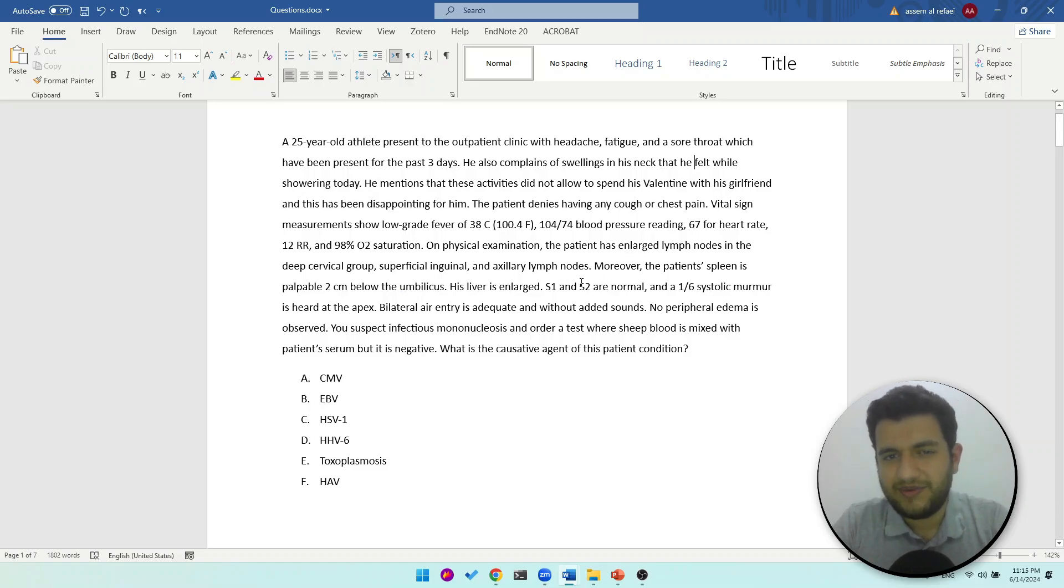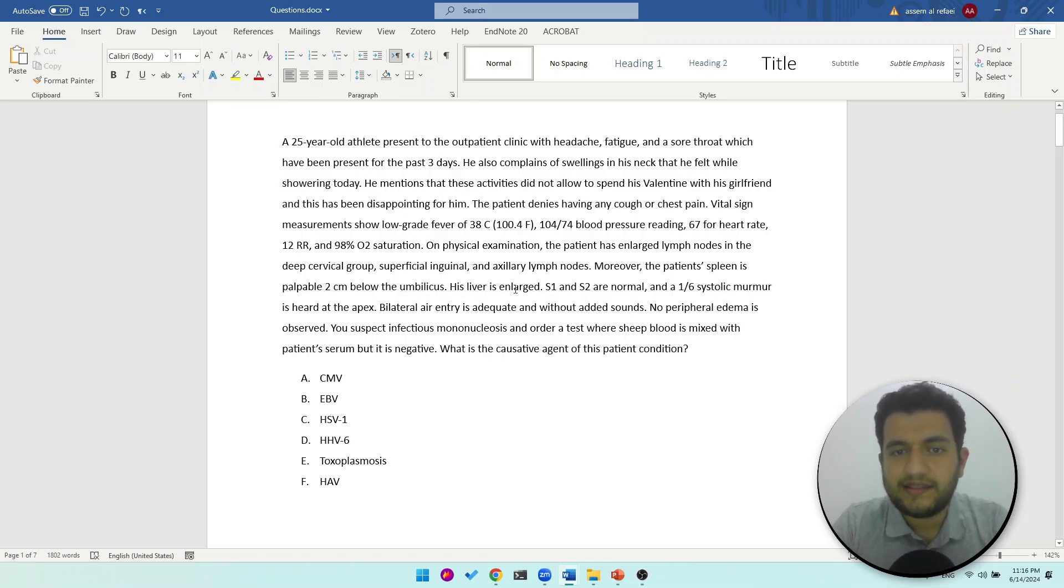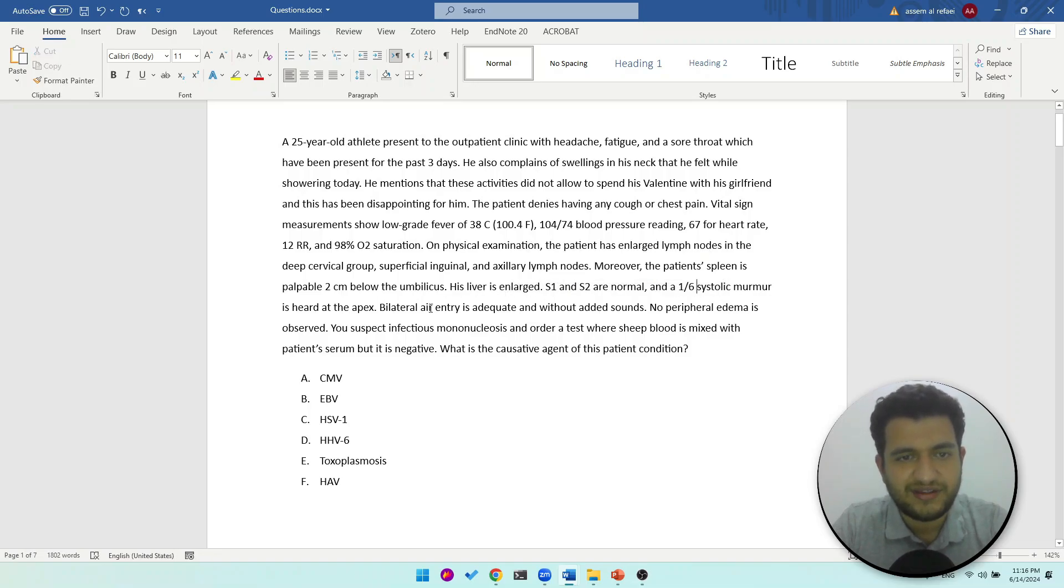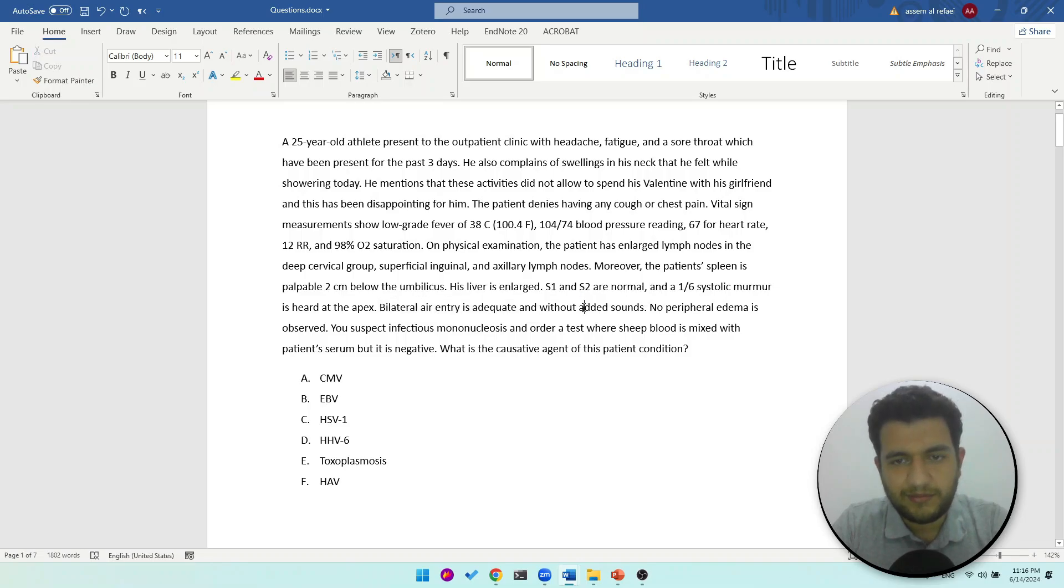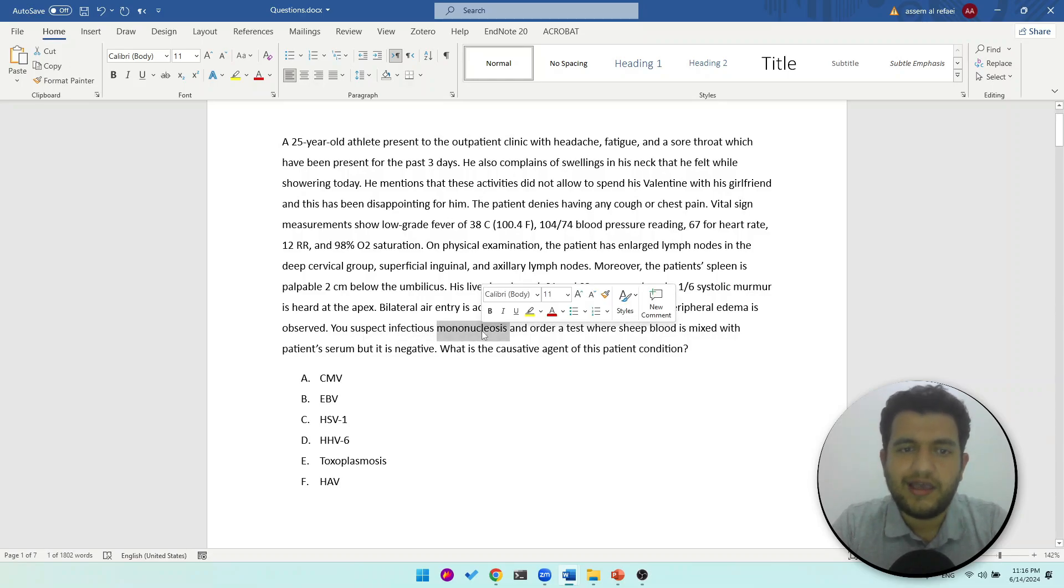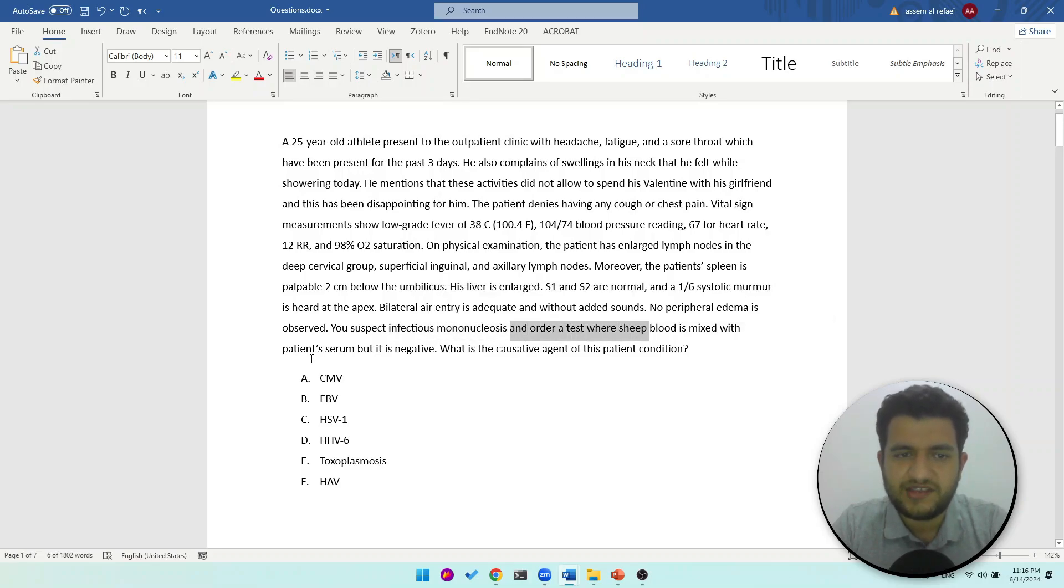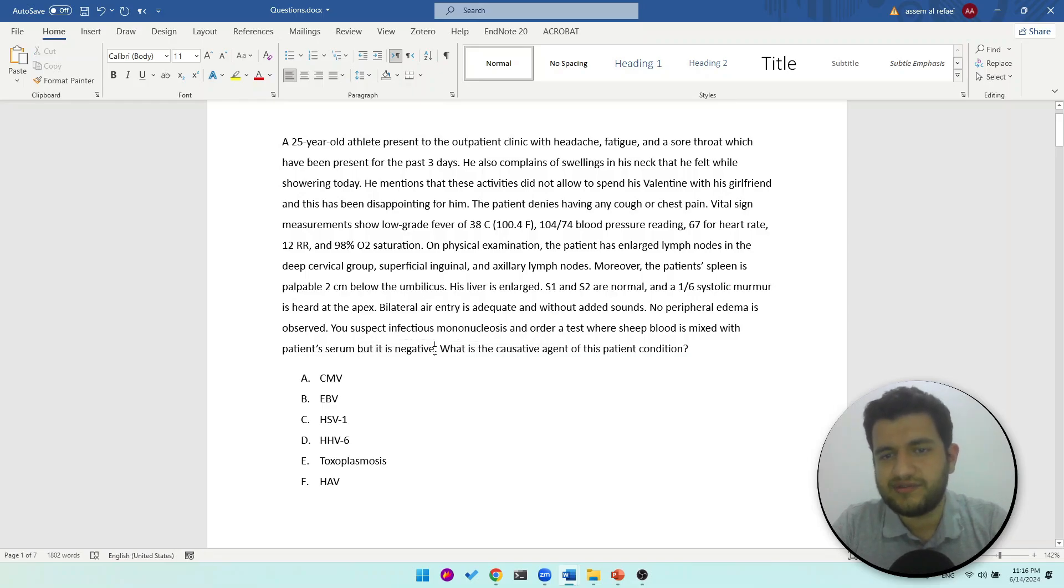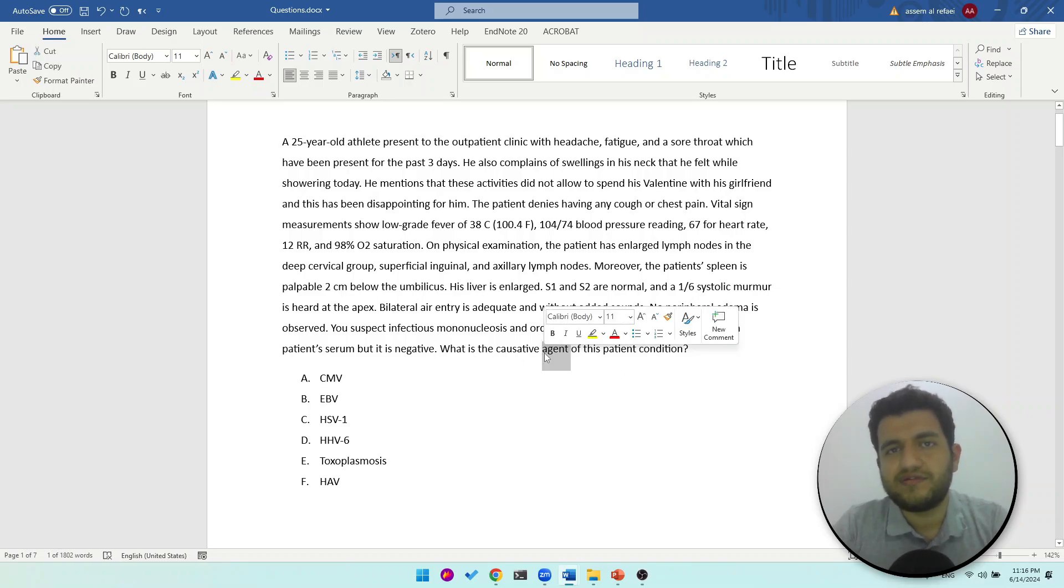On physical exam he has enlarged lymph nodes in the deep cervical group, superficial cervical, and axillary, so here we have multiple groups - it's a diffused lymphadenopathy. His spleen is palpable two centimeters below the costal margin. Whenever the spleen is palpable then it's splenomegaly, and so with his liver it's enlarged. Heart sounds are normal. This is an innocent murmur whenever one over six or two over six systolic murmur is innocent. Entry is adequate and without added sounds so pulmonary is good. No peripheral edema.